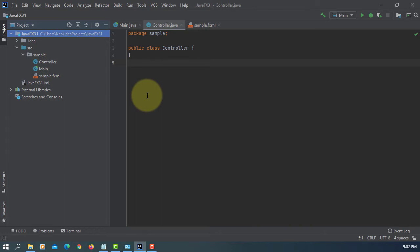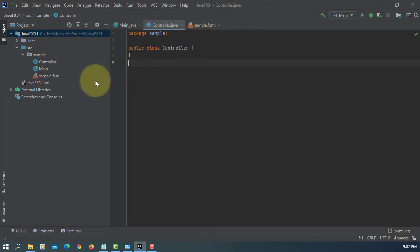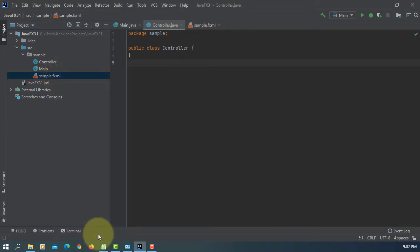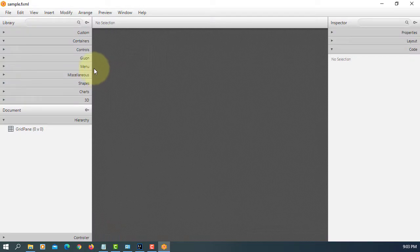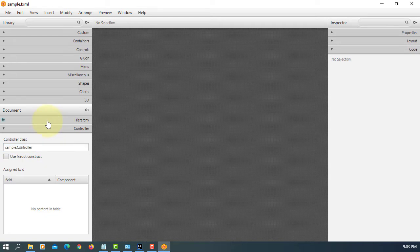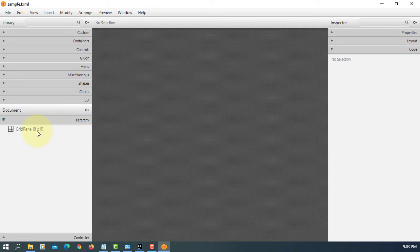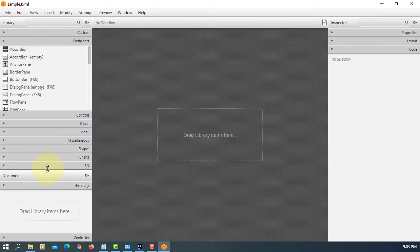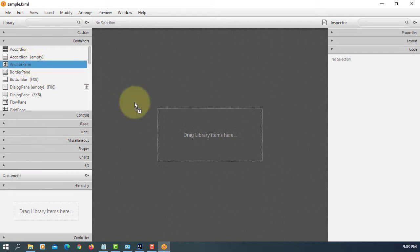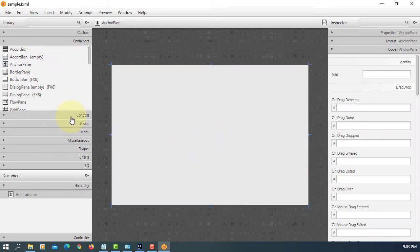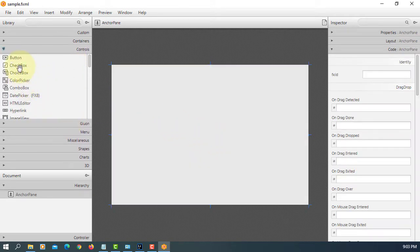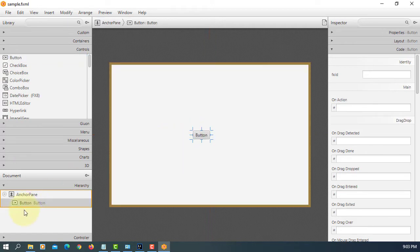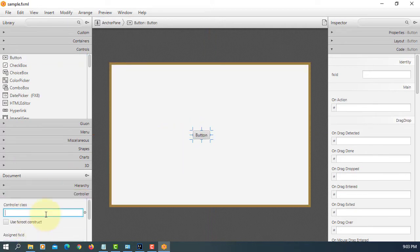Now your project has three files: controller, main, and sample FXML. So let's begin with sample FXML. Let me copy the controller class, remove GridPane. I personally prefer to use AnchorPane. Let me add one control and paste the controller class.